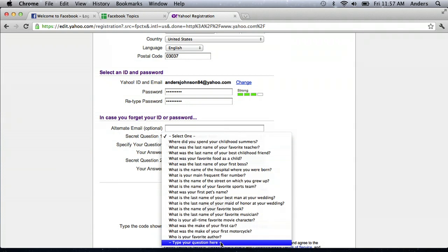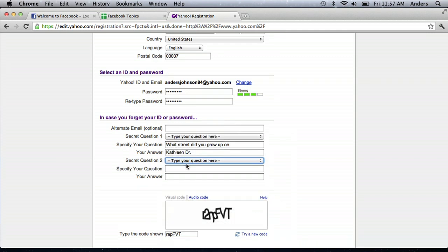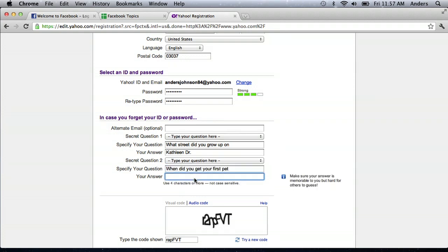Another type question can be, when did you get your first pet? And I can put in the answer of four.